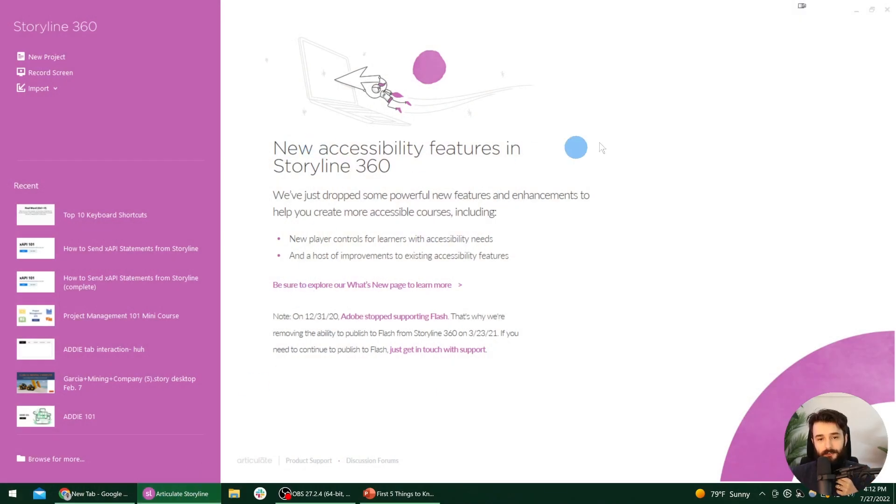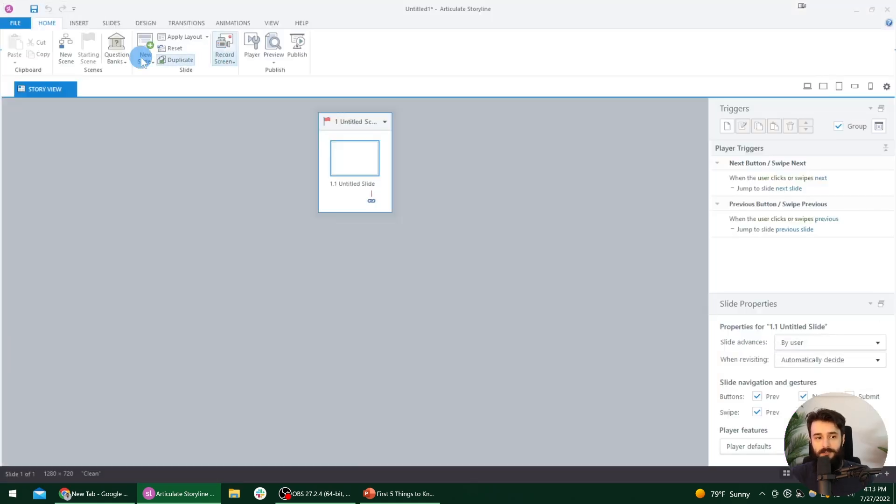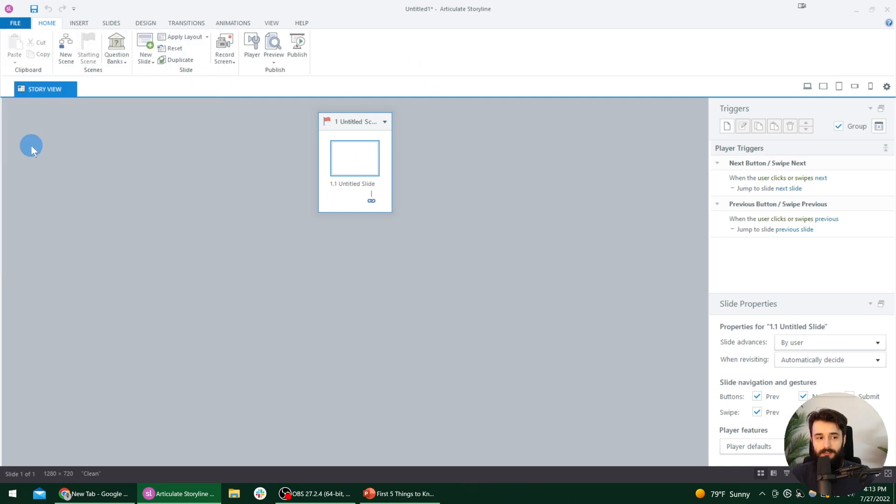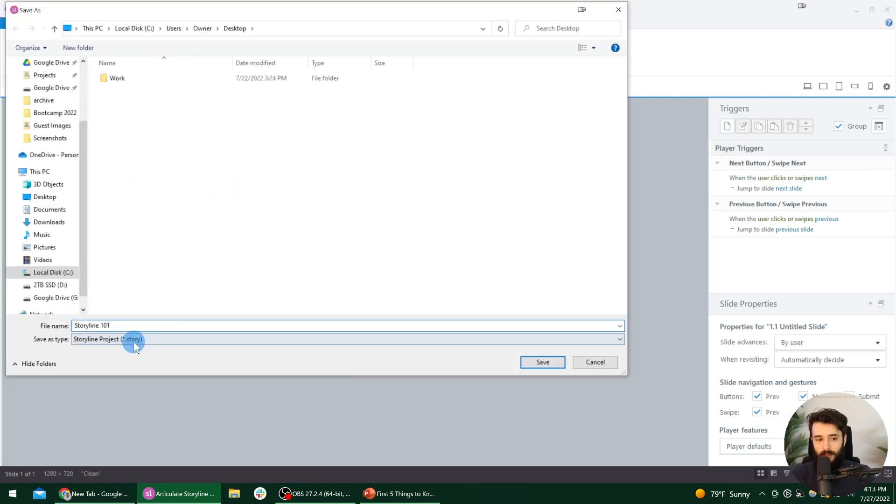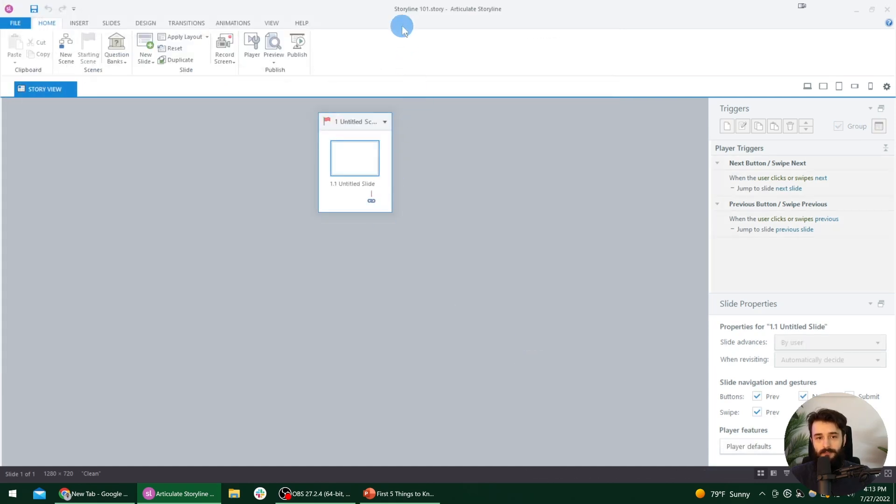First things first, once you've opened up Storyline 360, you can go ahead and select the new project option in the top left, and then we'll want to save our project, which you can do by going to file and save as, and I'll just name this one Storyline 101. You could call it whatever you'd like and notice the source file is a .story file. So just type in whatever name, save it wherever you want it on your computer, and then select save.